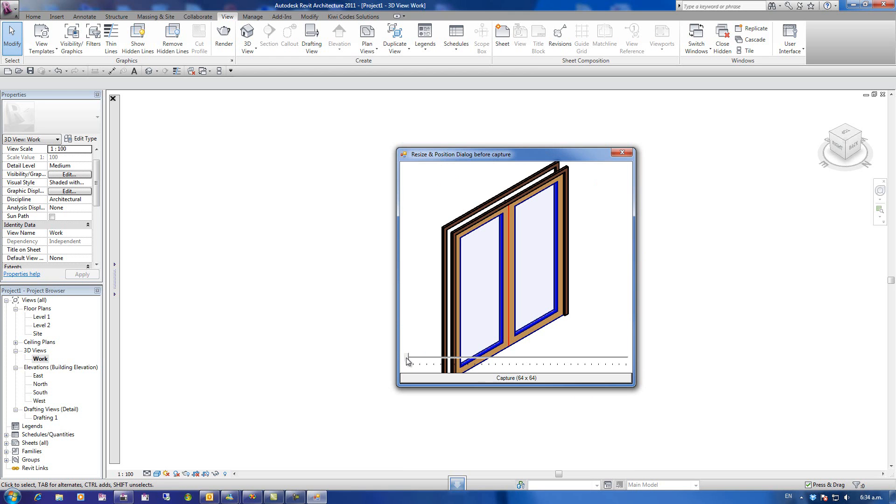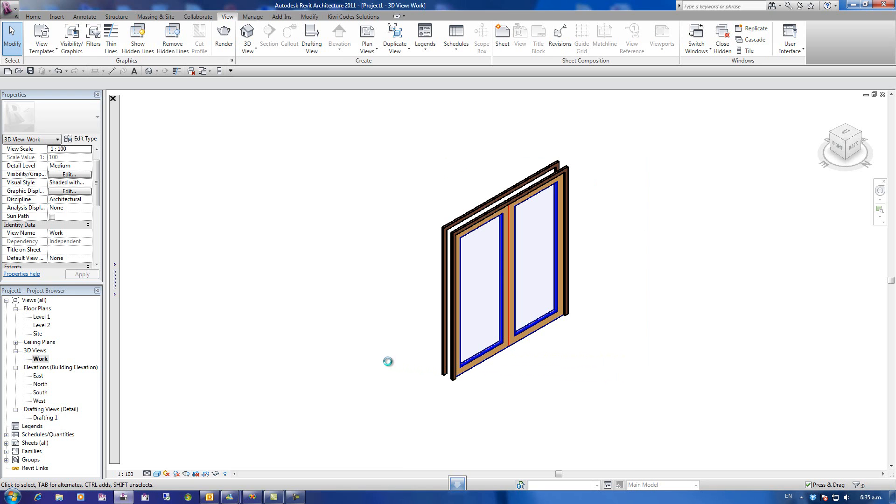So that's basically what I want to see on the icon preview. I've got options here of the capture size. By default, Family Browser has 64 by 64, but I can change that.